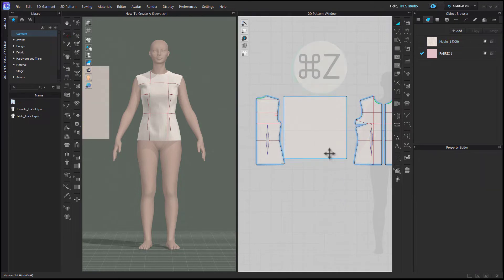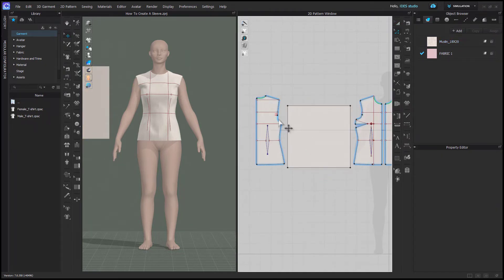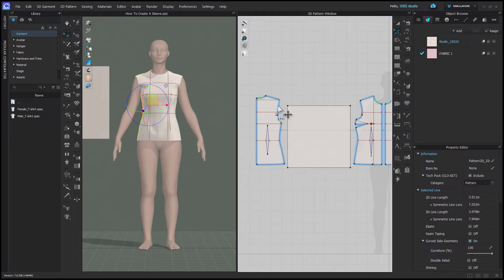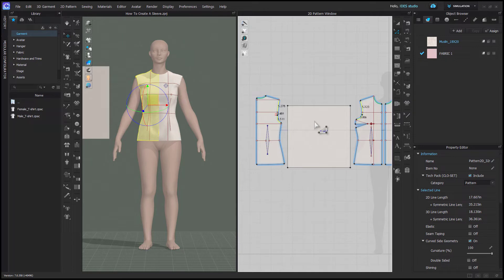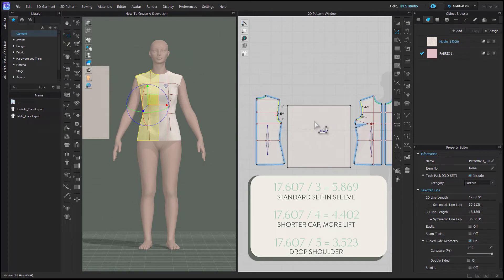Using Edit Pattern, you're going to measure the full length of your armhole by holding shift and selecting each segment. You'll see the total number on your cursor. This is going to tell you your sleeve cap height. You're going to divide your entire armhole by three for a standard sleeve cap, like a set-in sleeve.